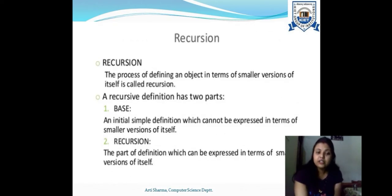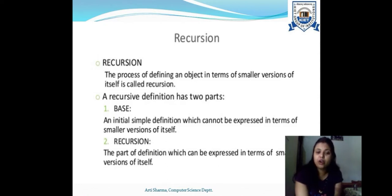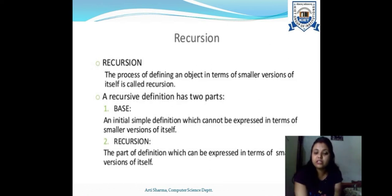Next is recursion. Recursion is the process of defining an object in terms of its smaller version. The phenomenon is known as recursion, while the function itself is known as a recursively defined function. A recursive definition has two parts: the base and the recursion. The base is the initial simple definition which cannot be expressed in smaller version terms. The recursion is the part of the definition expressed in its smaller version terms.